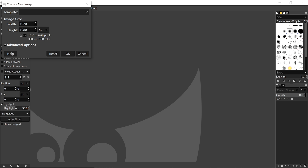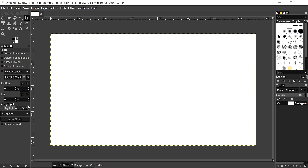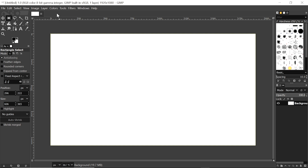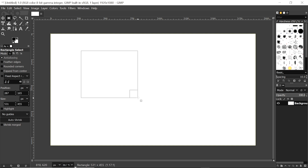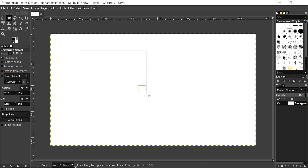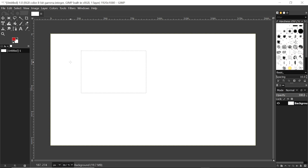Now we create a new file. Click on 'File,' then 'New.' You can choose the file size; I am leaving it default and clicking OK. The default canvas is created. Now we create a rectangle — click on the rectangle option and drag. You can see the rectangle is created and GIMP software is working fine.